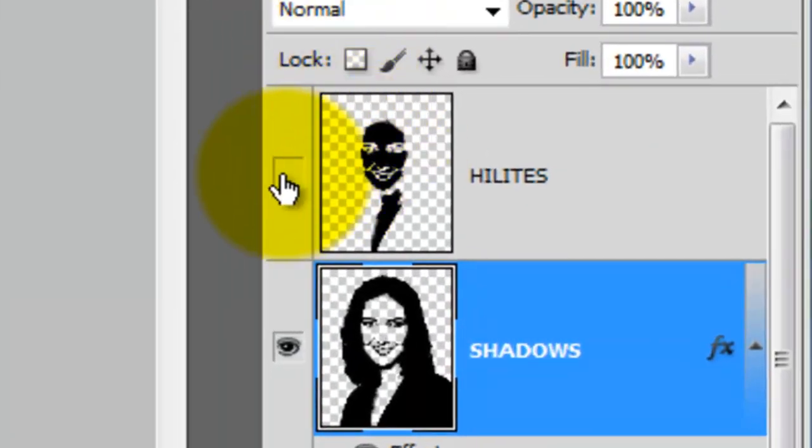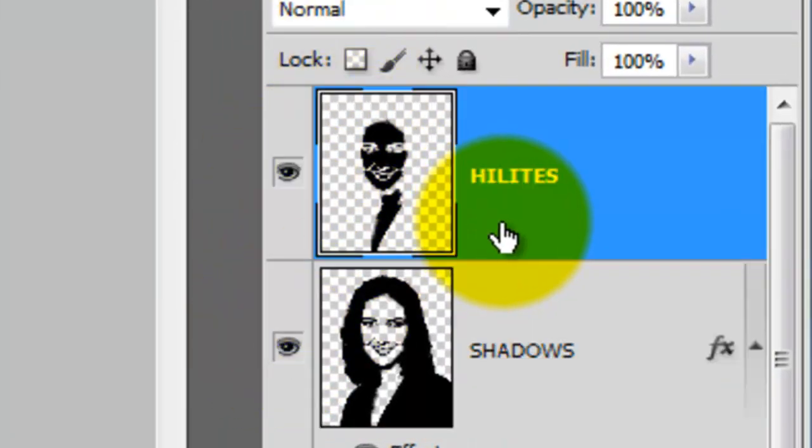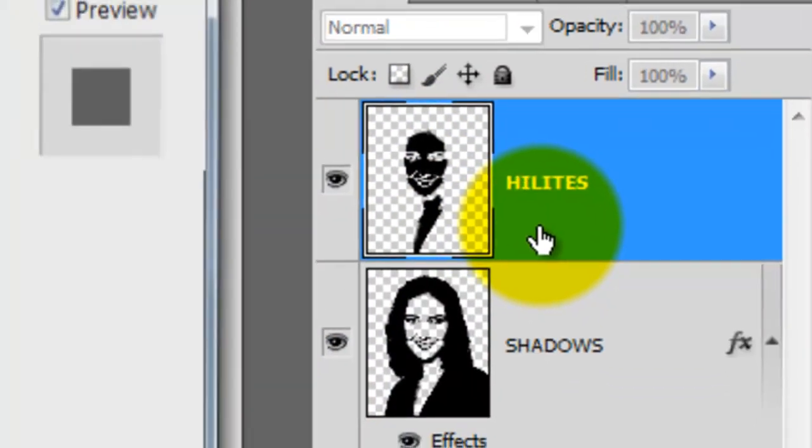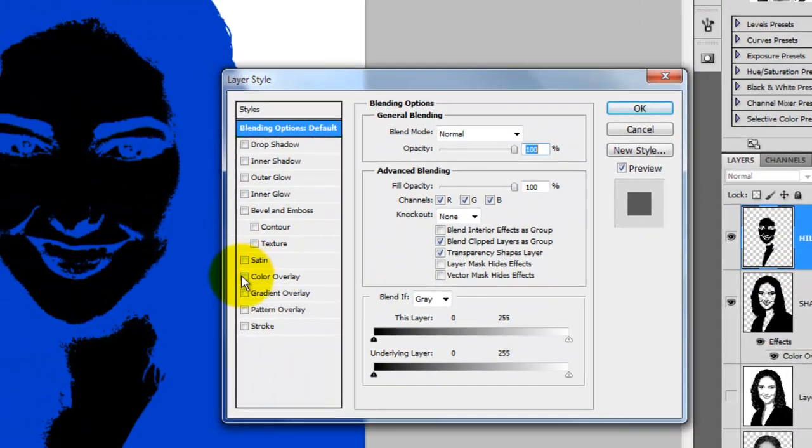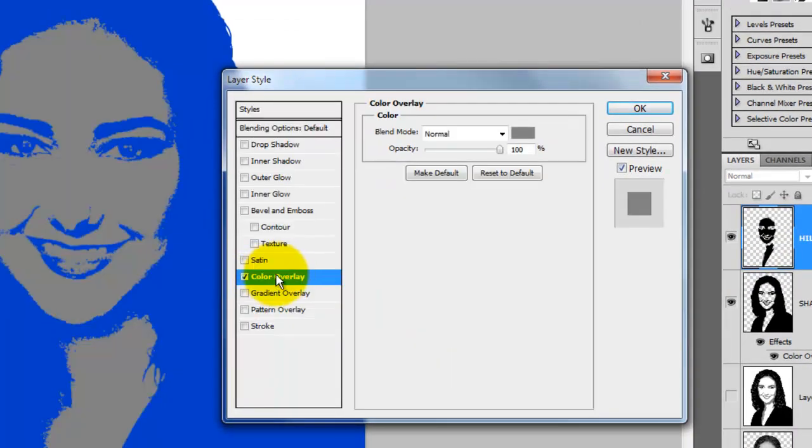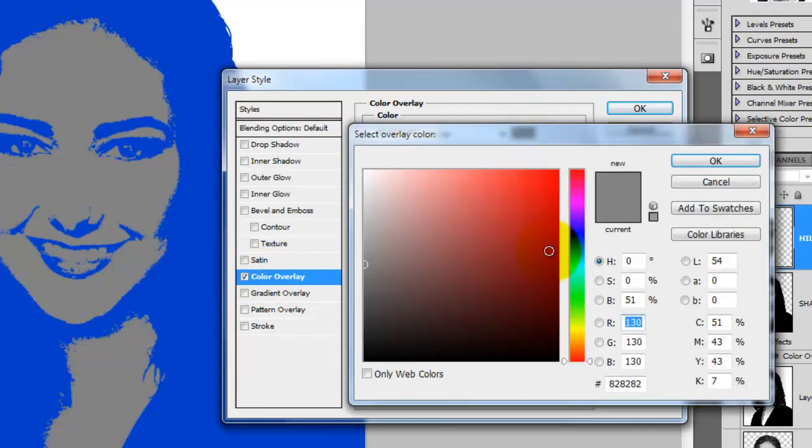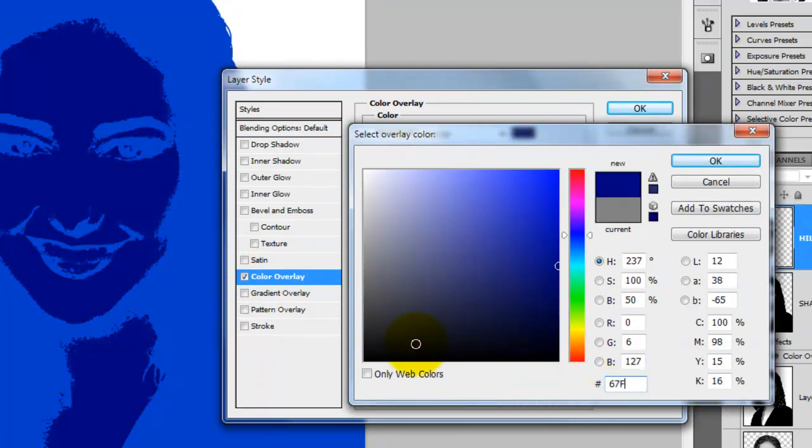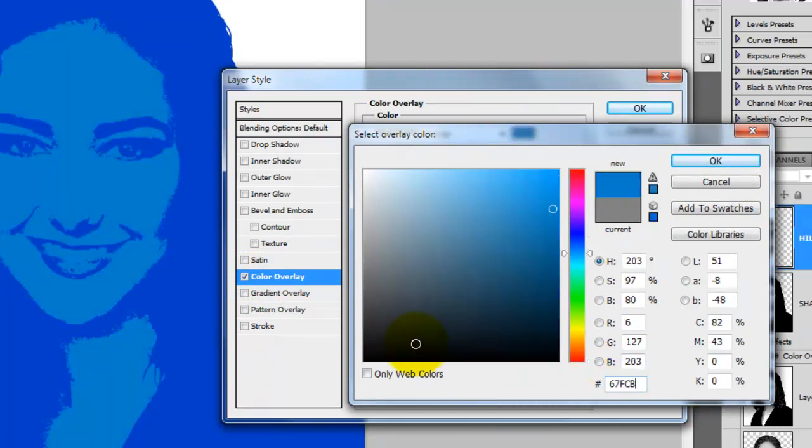Now that we have the Shadows color, let's choose the color for the highlights. Double-click on the layer to open up the Layer Style window. Click on Color Overlay and click on the color at the top. For this color, I like 67FCB4.